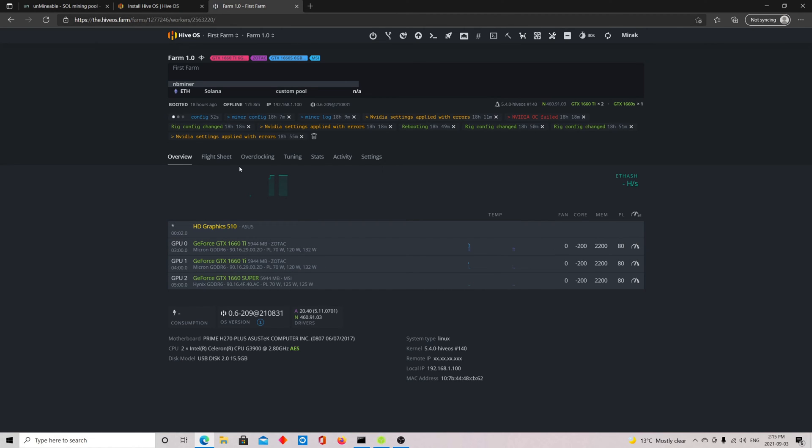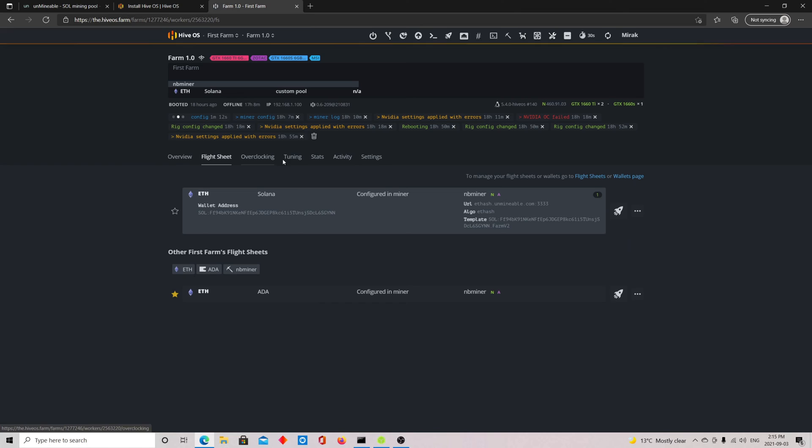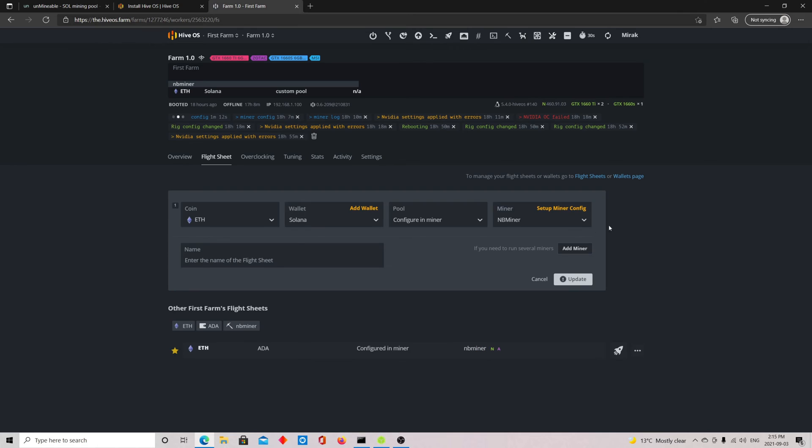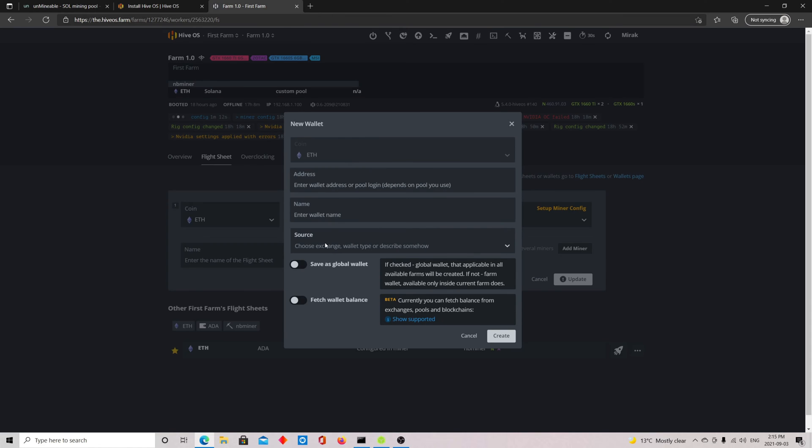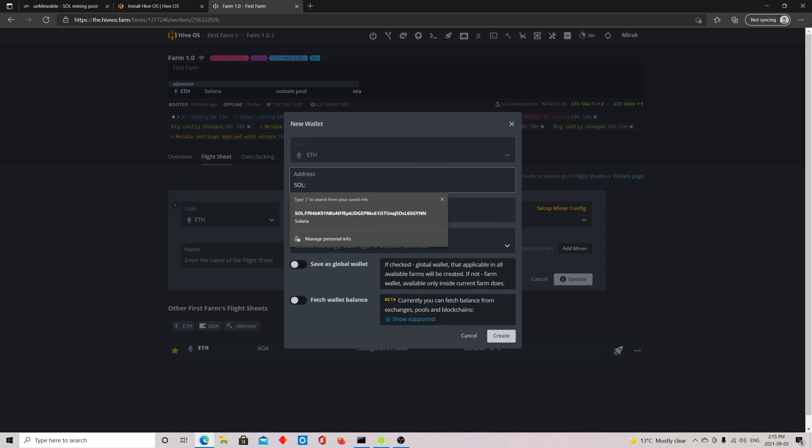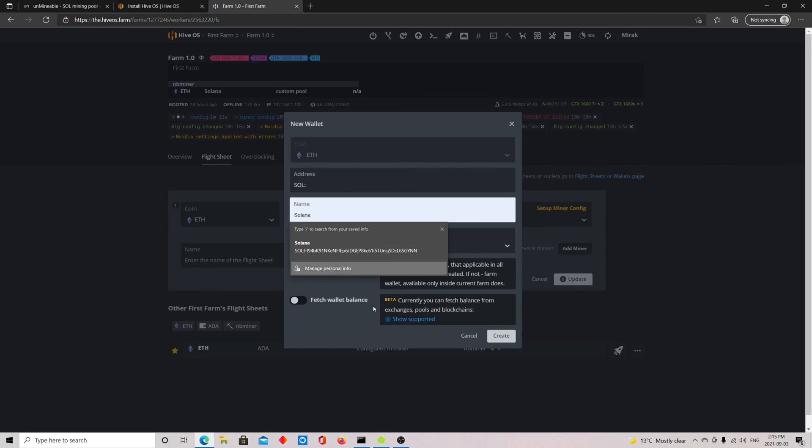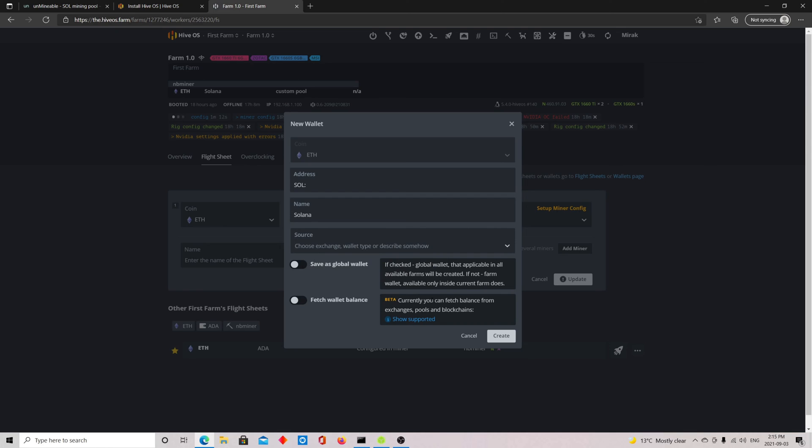To add this, you go to flight sheet. I'm going to edit this one but it's the same thing. You just create a new flight sheet, you click edit. You make sure the coin is Ethereum and you add here a wallet. So I added here Solana. You just put here SOL and you put your Solana address and you click save. You can put your wallet name Solana and after you just click create.